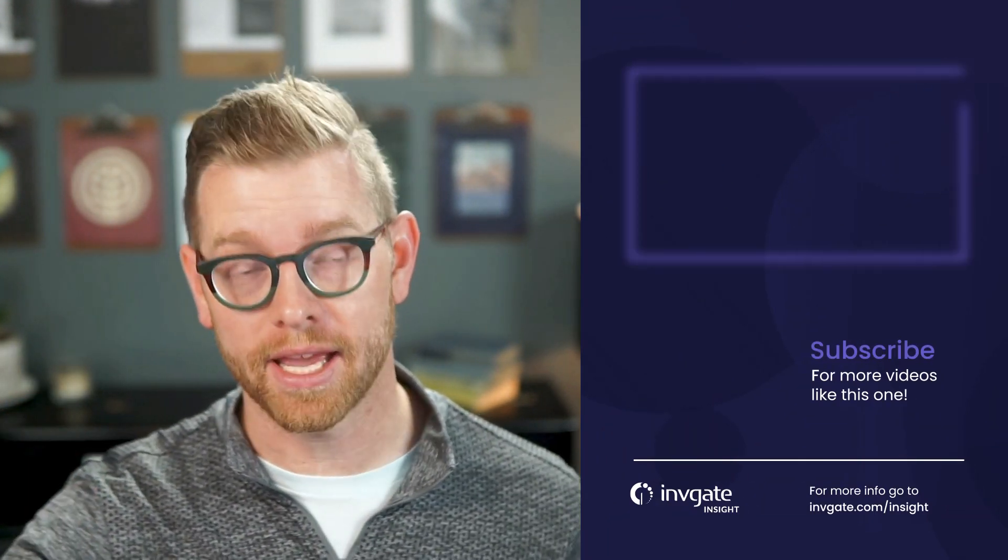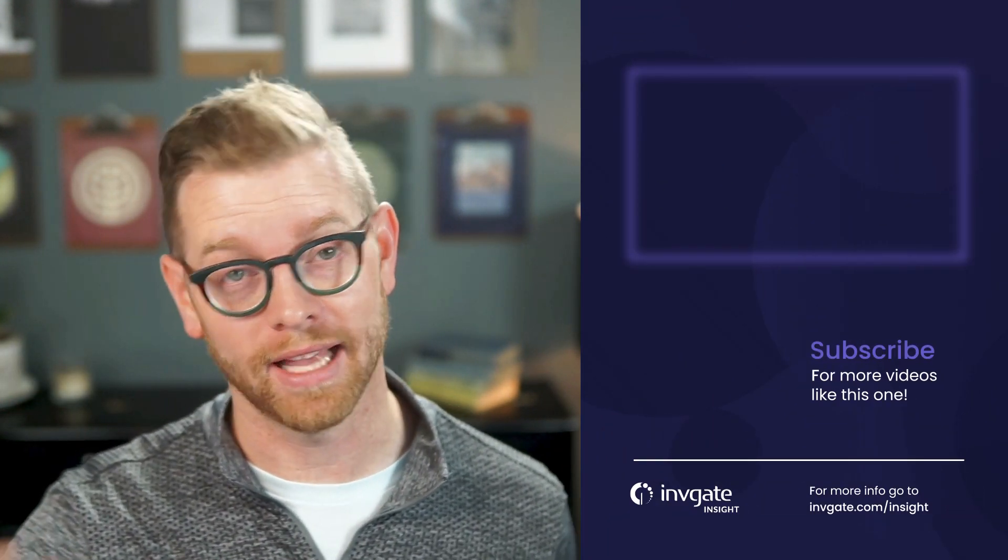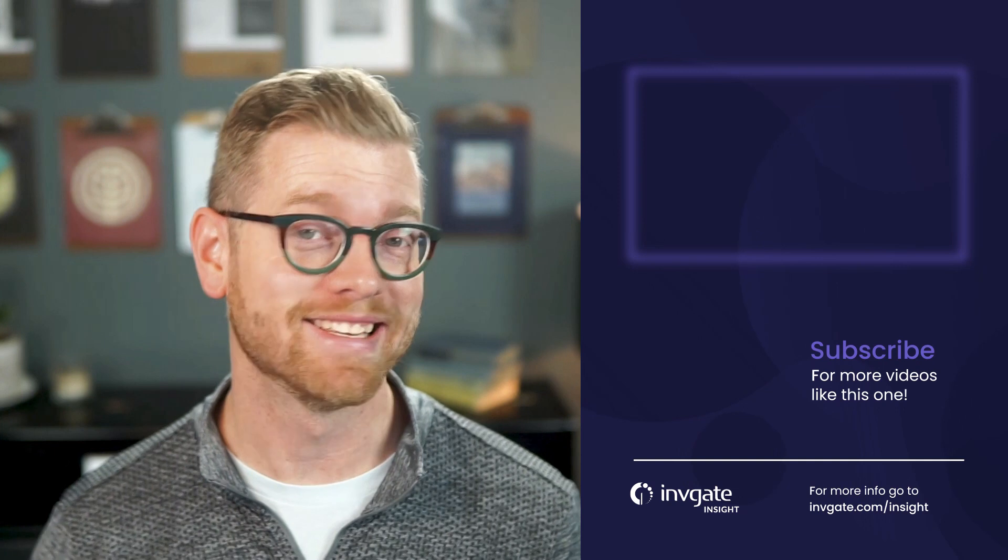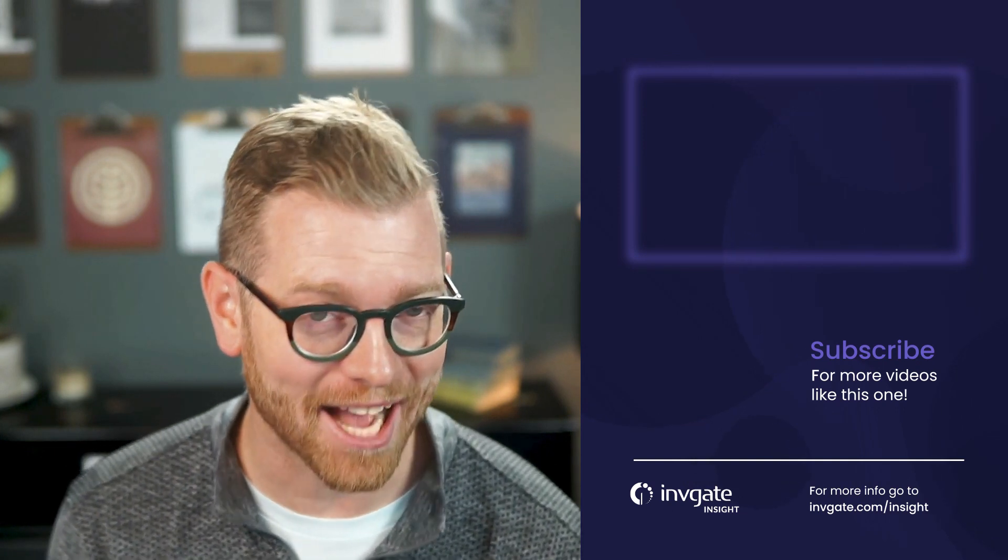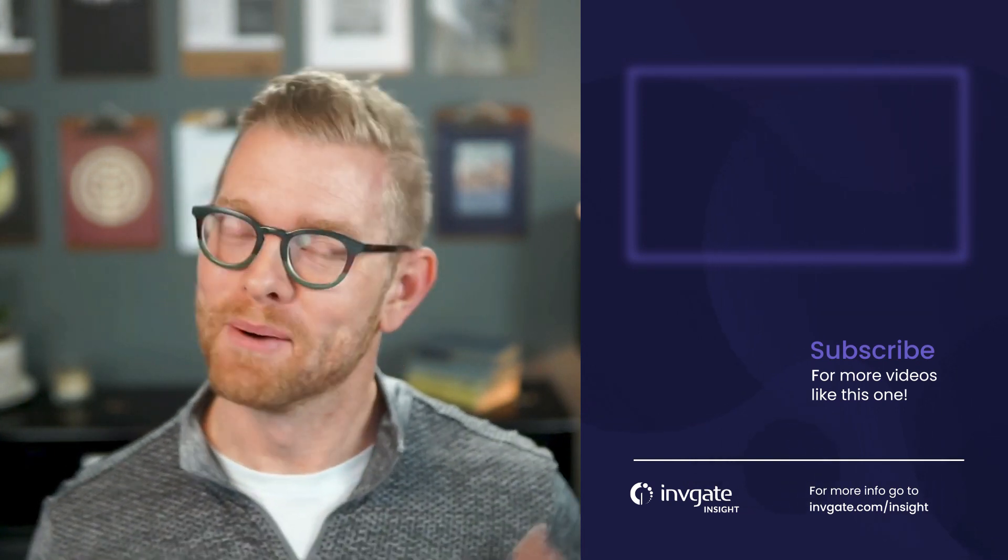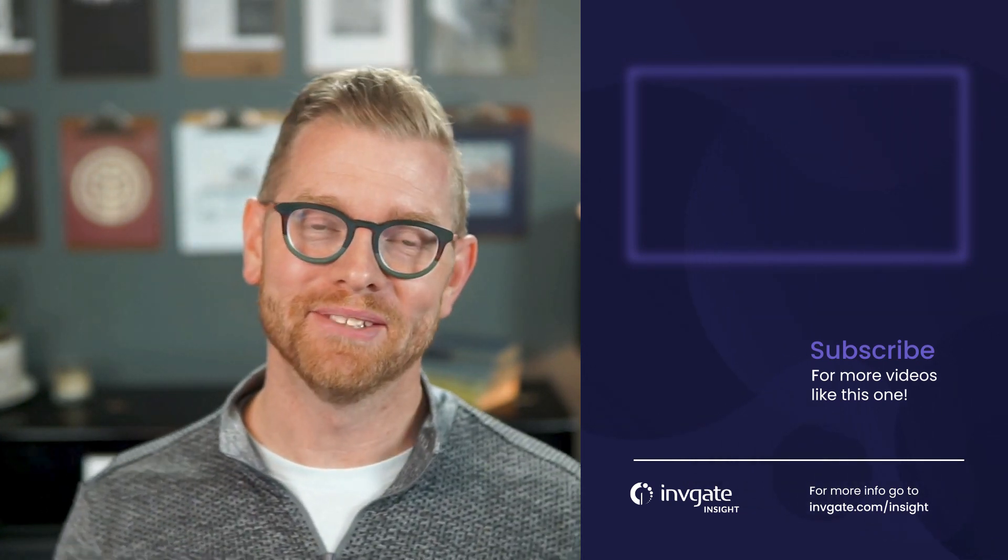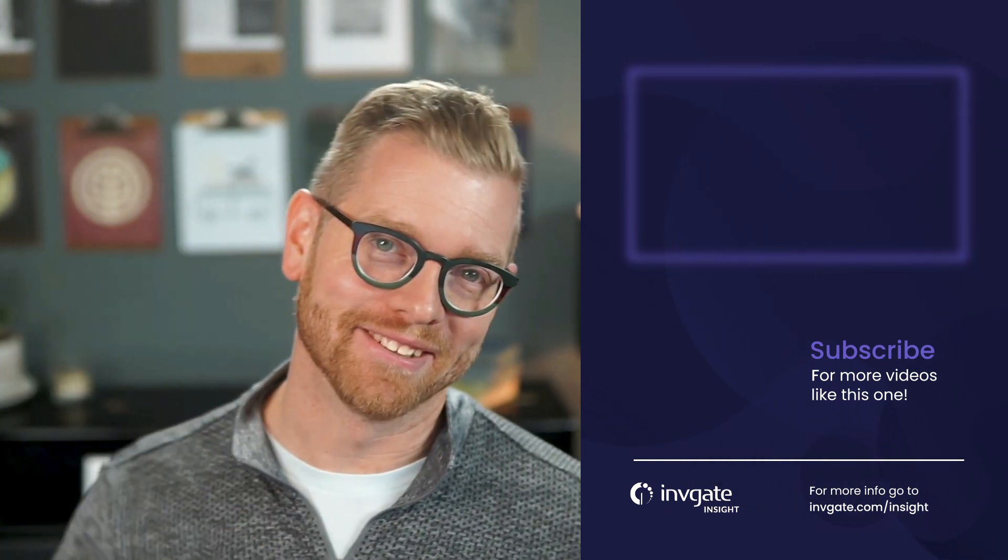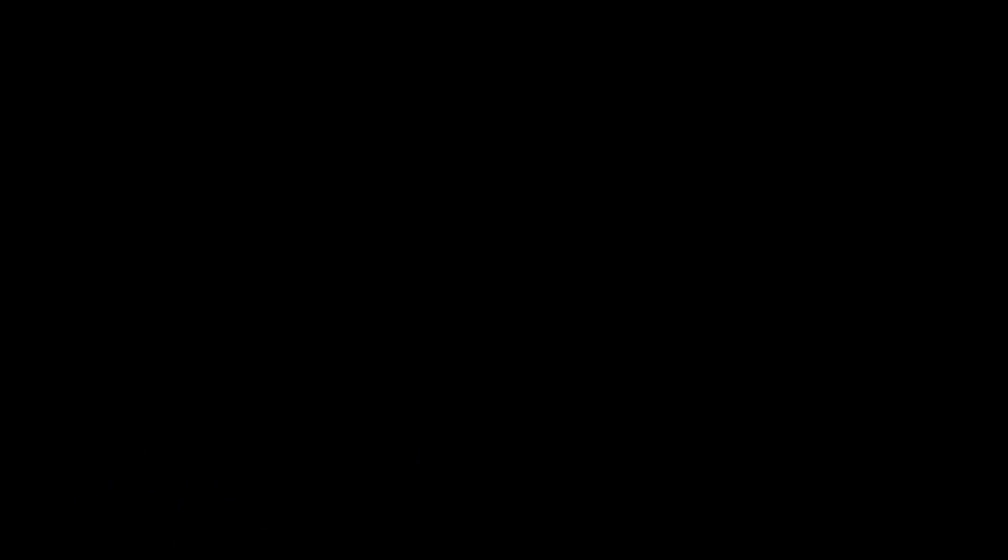And these are just some of the aspects of Invigate Insight that are designed to make asset management and budgeting easier for world-class IT teams. For more on this topic, subscribe to our YouTube channel or discover our solutions by signing up for a trial at try.invigate.com. I hope you enjoyed this video and I hope to see you again soon.